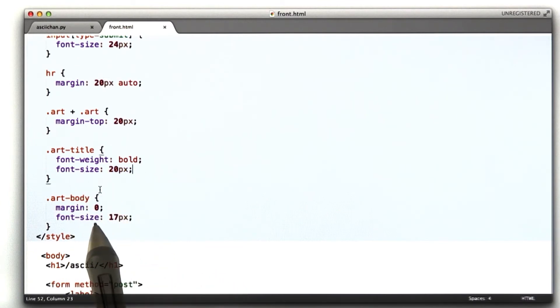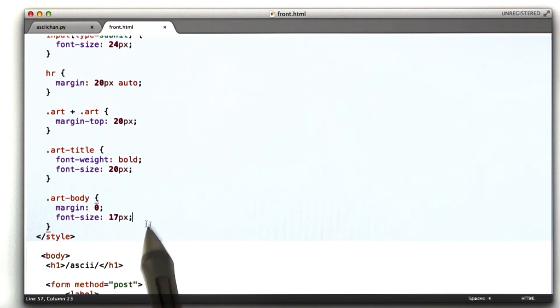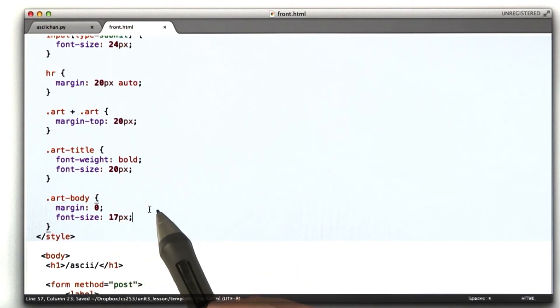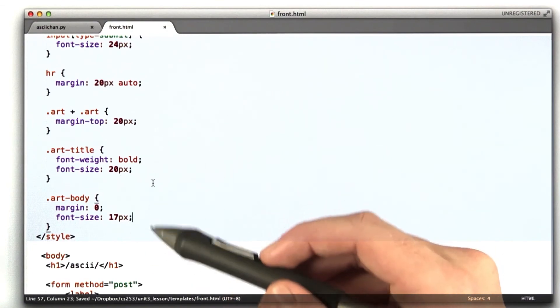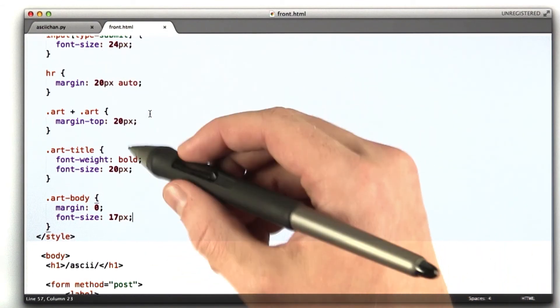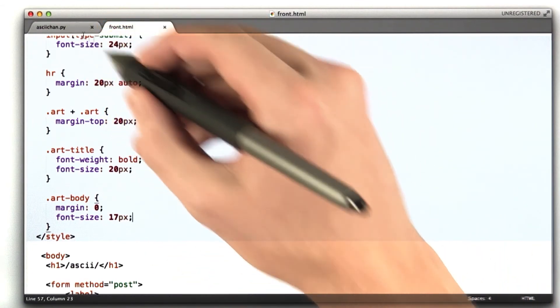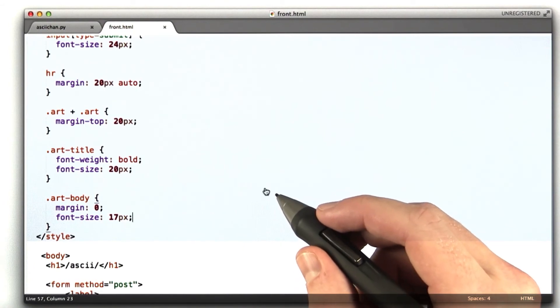And our art body is not going to have any margin on it, and its font size is going to be 17 pixels. So I know that was a lot. You don't have to know this or really even understand it. I just want you to know what it does or what it is. And let's go to our browser and see how this looks.